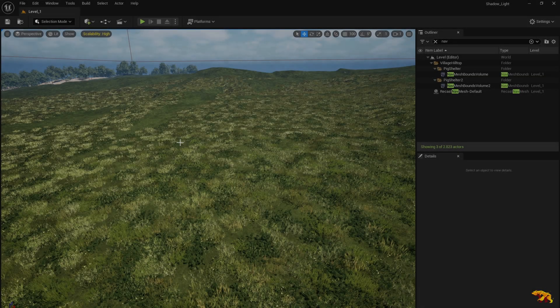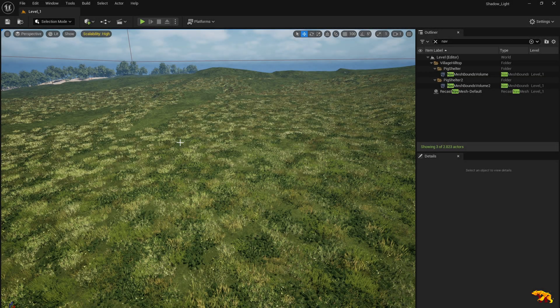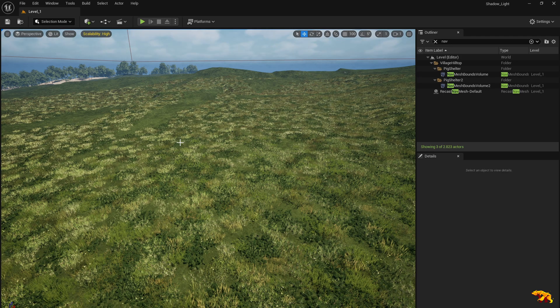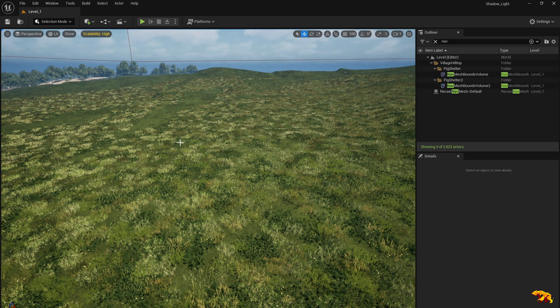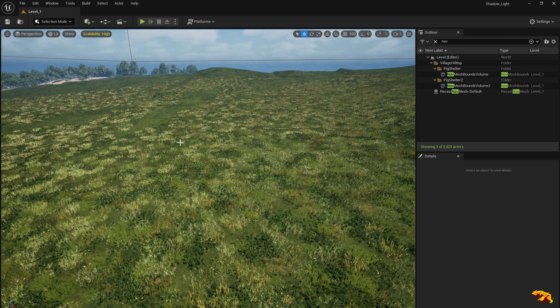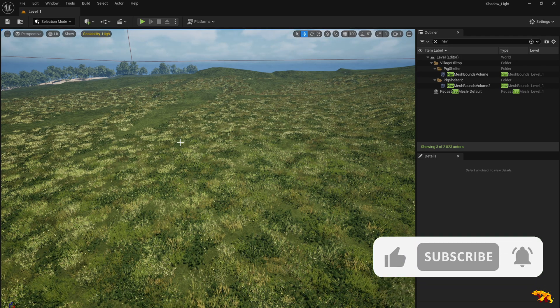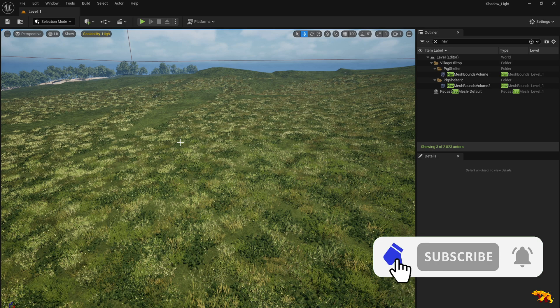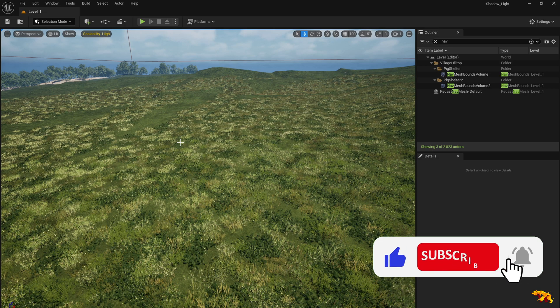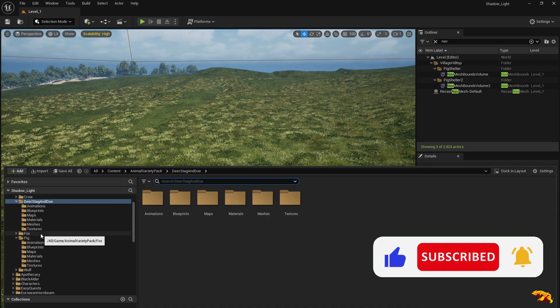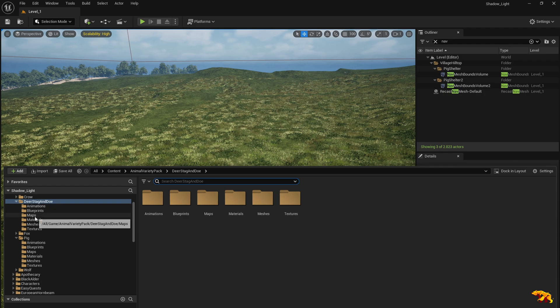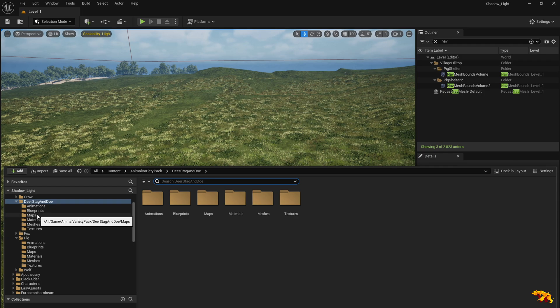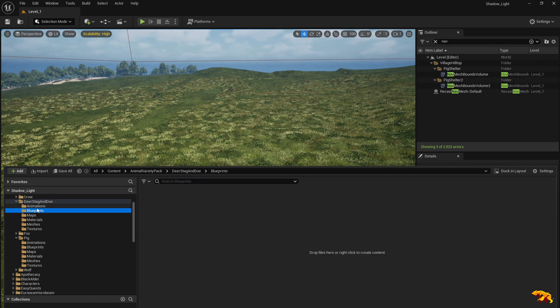Hello everyone, welcome back to a brand new tutorial in Unreal Engine. Today I'm going to show you how to introduce an animal NPC, an AI animal NPC in the game. For this tutorial I have downloaded some deer assets for my project, so let's start.